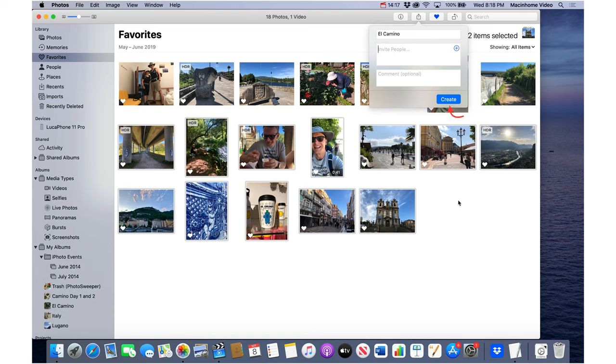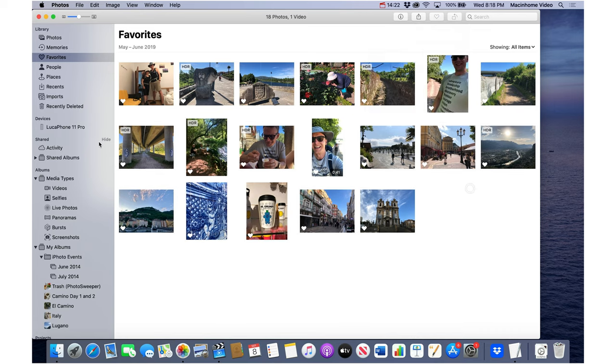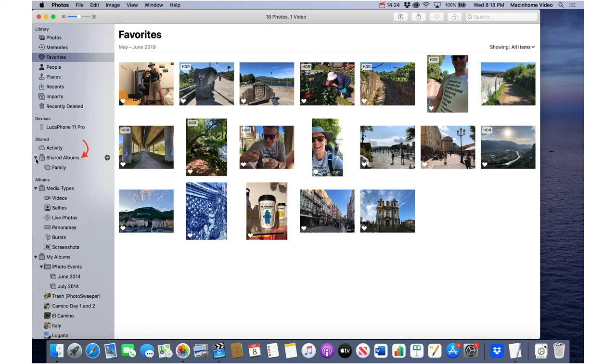When you do that they're going to get a notification they've been invited to this shared album and it's going to show up here on the left under shared albums. So what you end up with is you still have a million photos but you've marked your favorites with hearts and you just hang out in the favorites and share them from there.